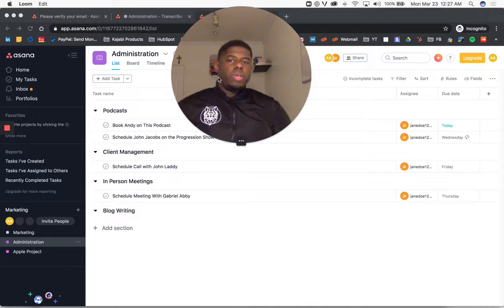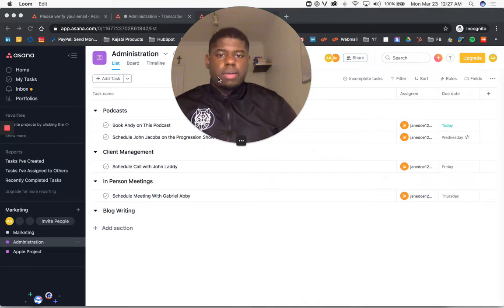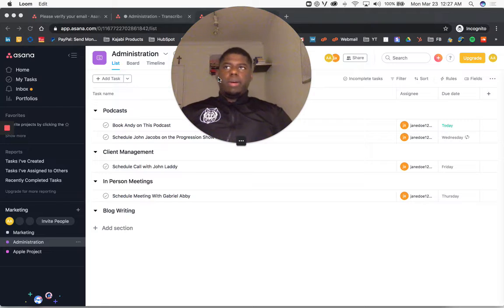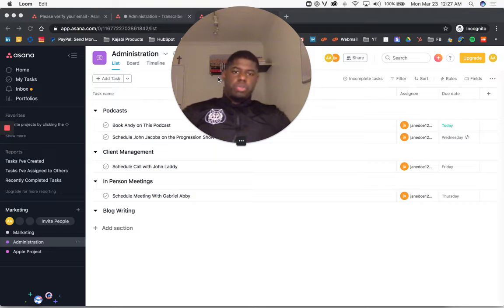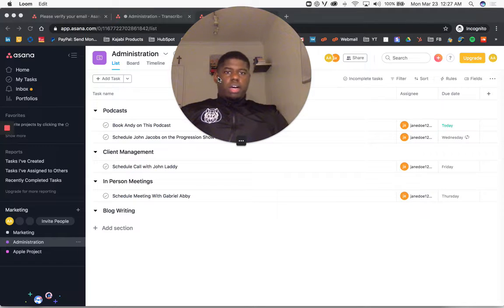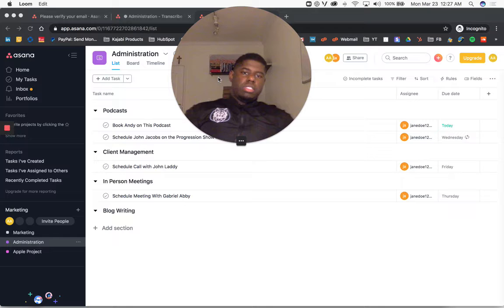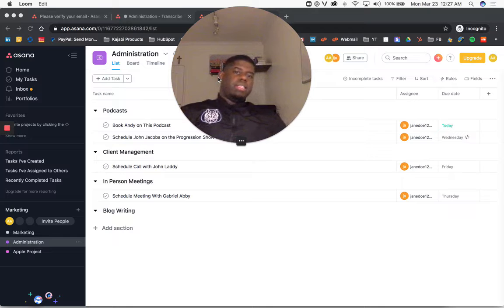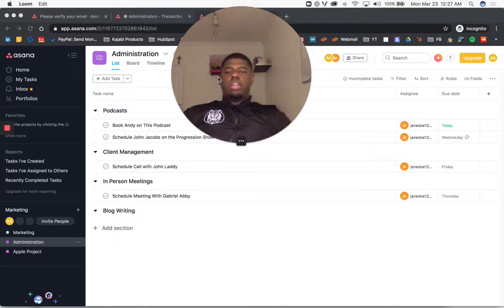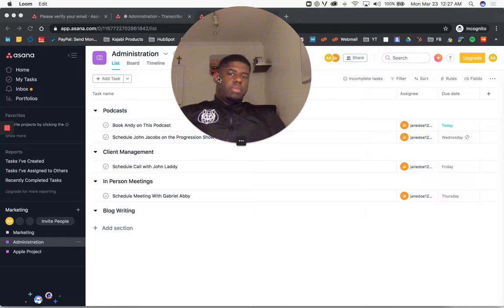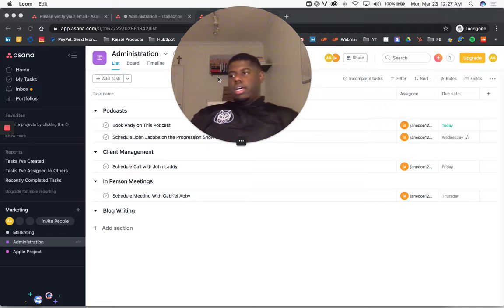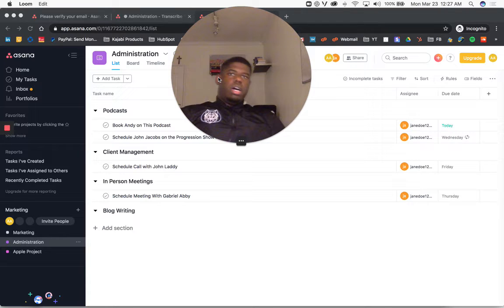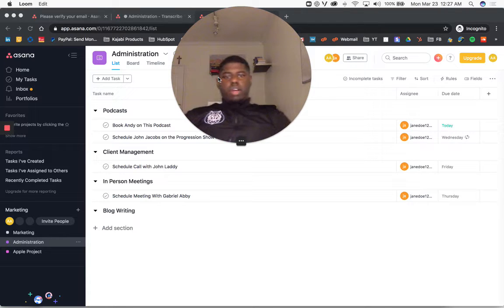In my company, we use Facebook Workplace to communicate. Facebook Workplace allows me to speak to my team members who are in Europe, the Philippines, Latin America, and Africa.